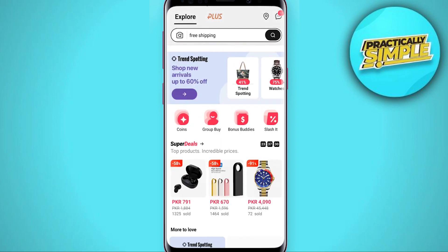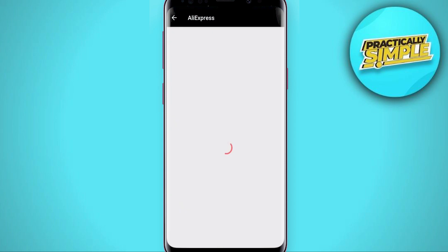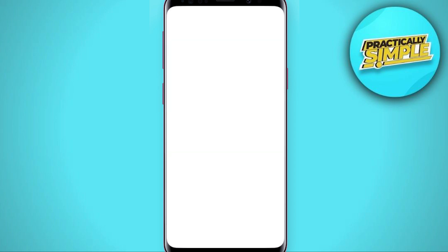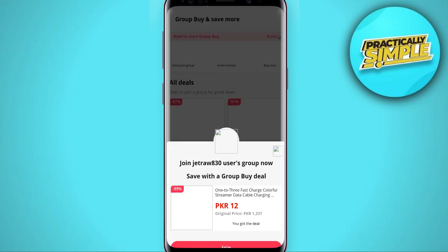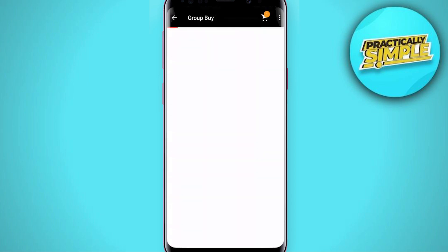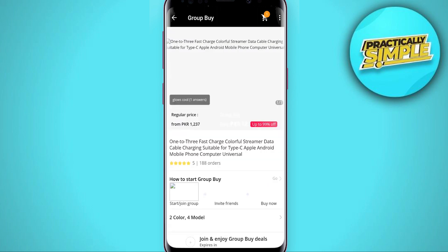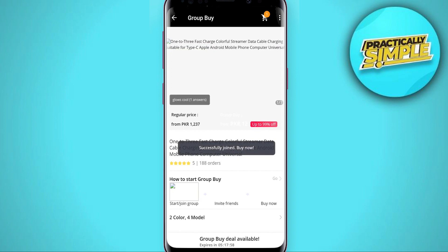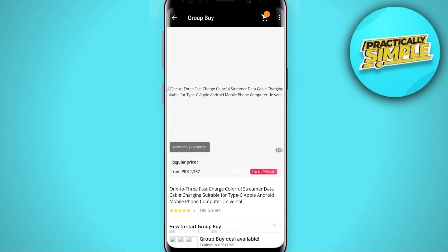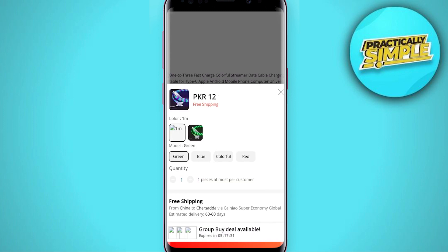Firstly, I am going to open this link and then I will tell you how you can join it. You have to tap on this picture — don't tap on the join button yet. I'll try it in the app first, and if it doesn't work I'll go to the browser. When this window opens, you can see it says 'successfully joined'.